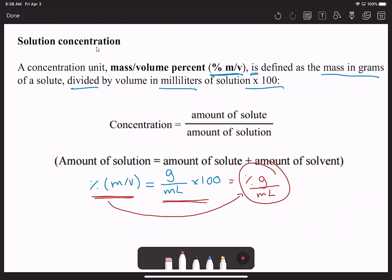Some rules about percentage: if you multiply something by 100, it puts it into a percentage; in order to remove a percentage, you divide it by 100. So again, if you want to put it into a percent, multiply by 100; if you want to take it out of a percent, divide by 100. Our concentration is in grams—the amount of solute in grams over the amount of solution in milliliters.